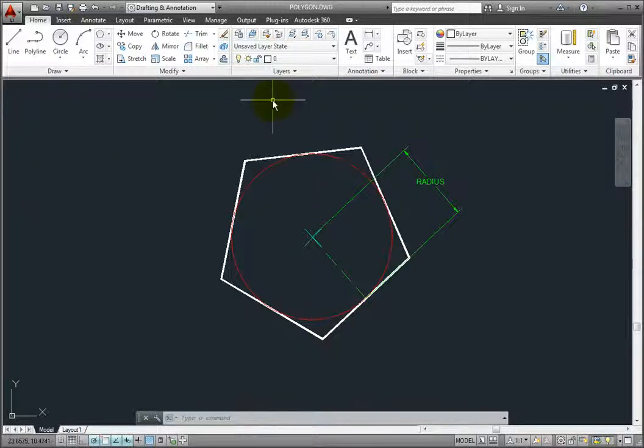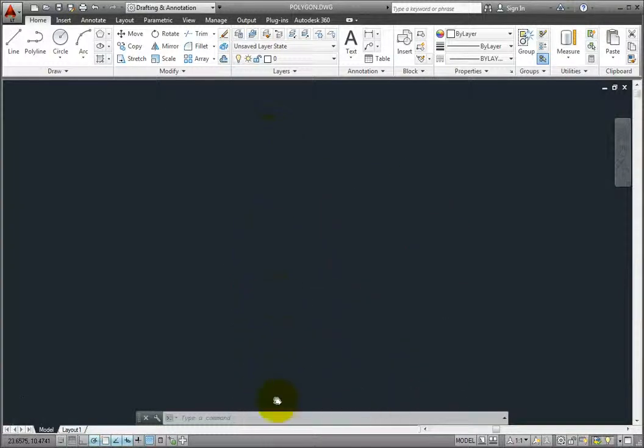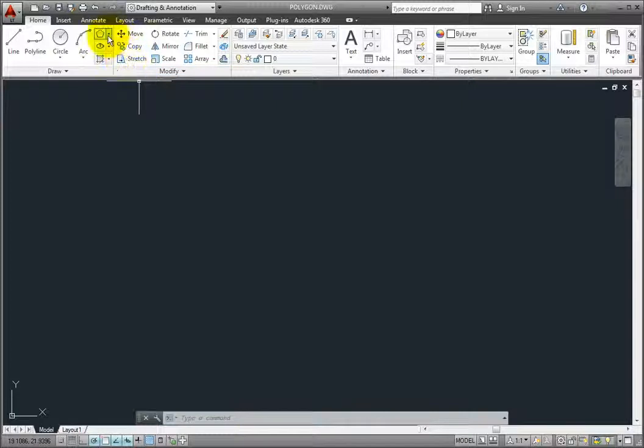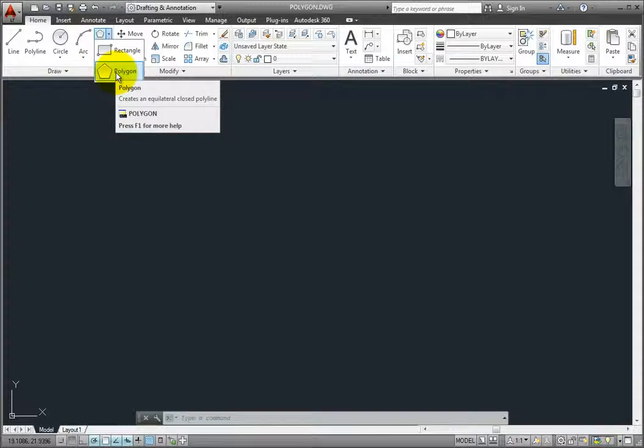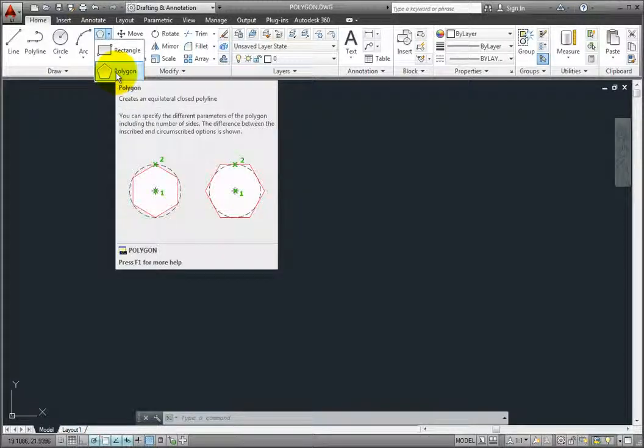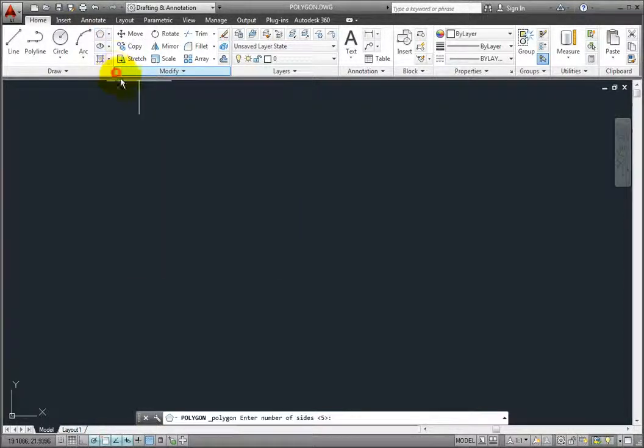To create a polygon, expand the rectangle tool in the draw panel on the home ribbon and click the polygon tool. Notice that whichever tool you used last floats to the top of this button.